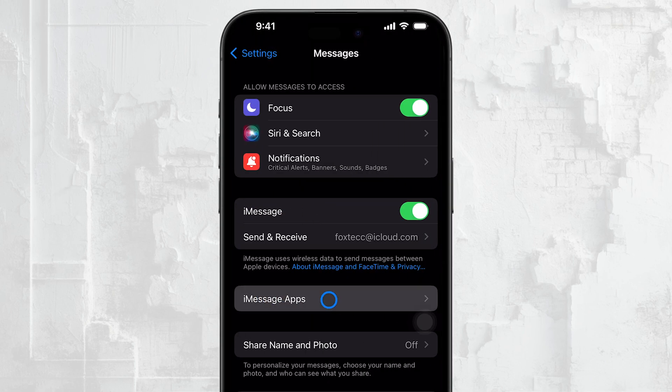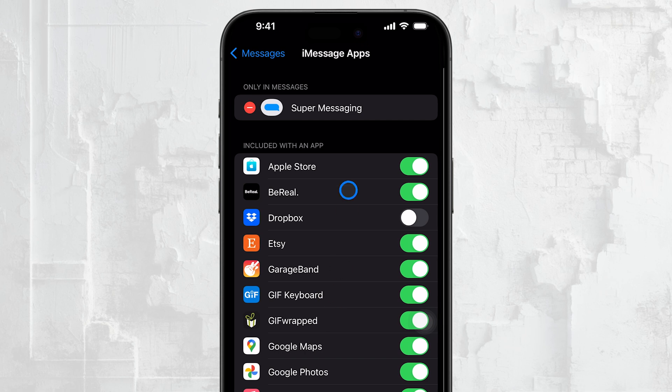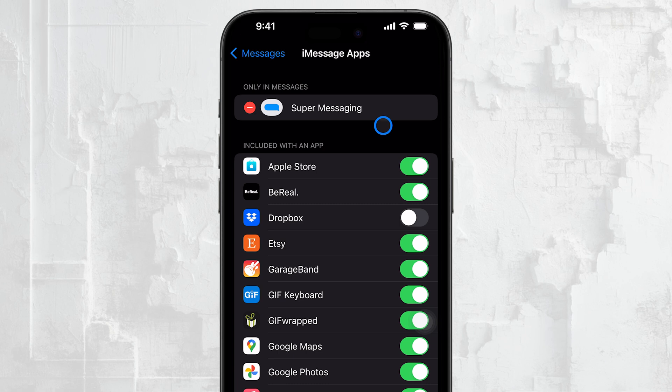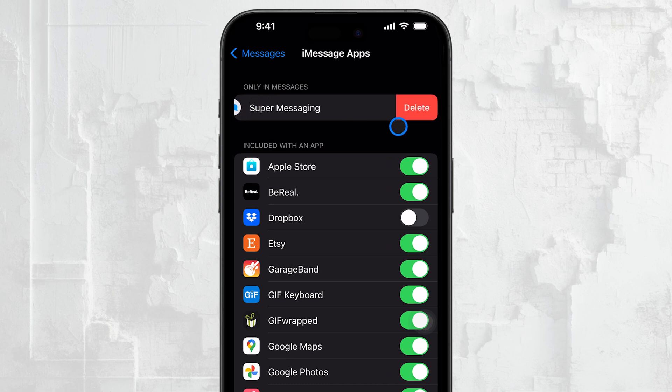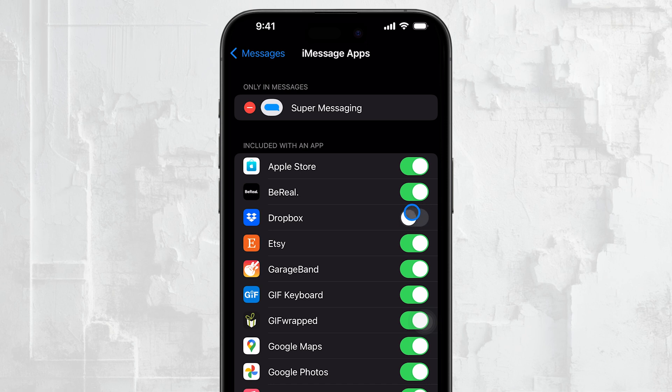Inside, you'll find two categories: Only in Messages and Included with an App. The Only in Messages section lists apps that exist solely within iMessage, apps that don't have a standalone version. The Included with an App section, on the other hand, lists apps that have both a full version and an iMessage extension.